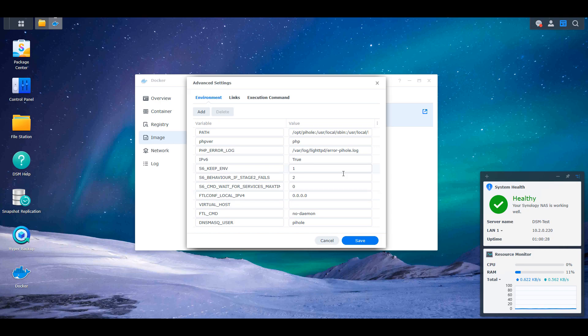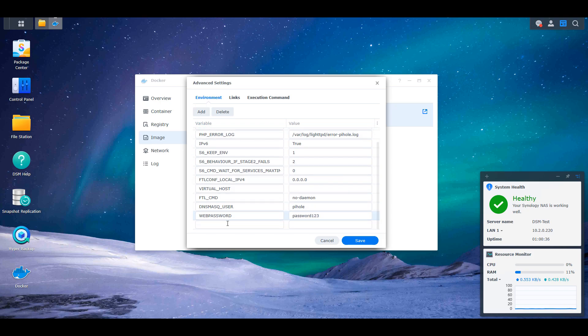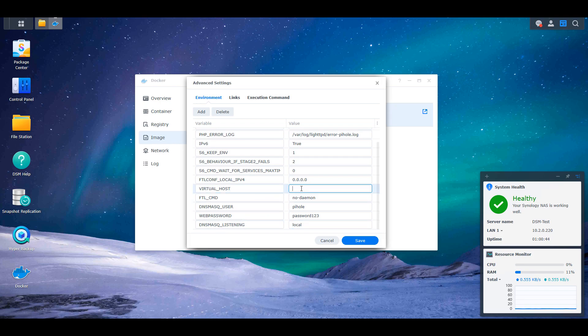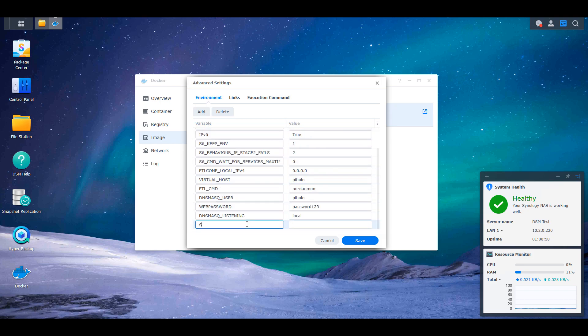In the environment variables, you're going to create four total environment variables. The first will be web password and that's what you're going to use to access the admin portal. The next will be DNSMASQ_LISTENING and that'll be set to local. The third will be VIRTUAL_HOST and that's set to Pi-hole. And the fourth is SERVER_IP.